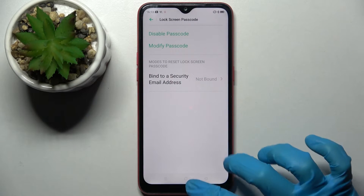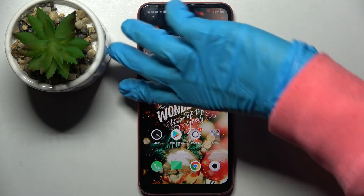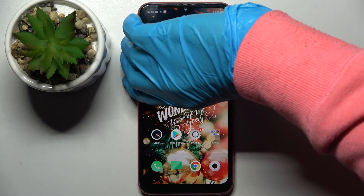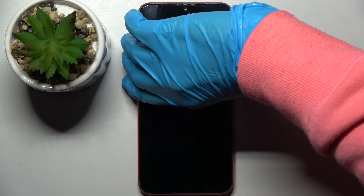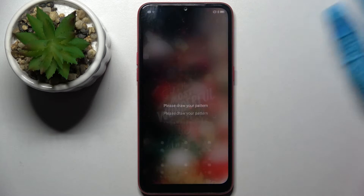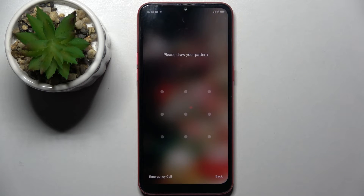And now when I go back, turn off my screen, then turn it back on, the pattern is now required to unlock.